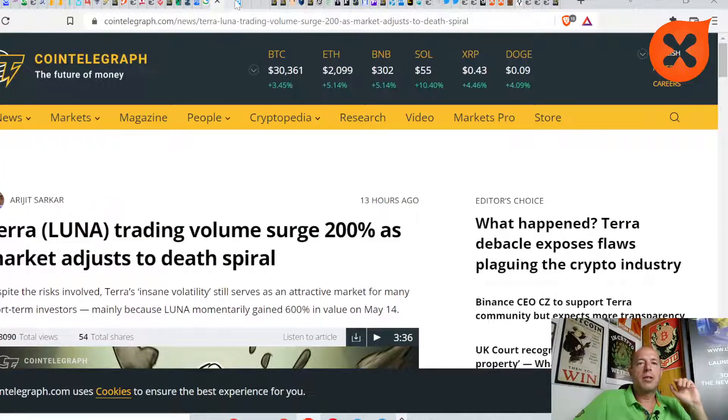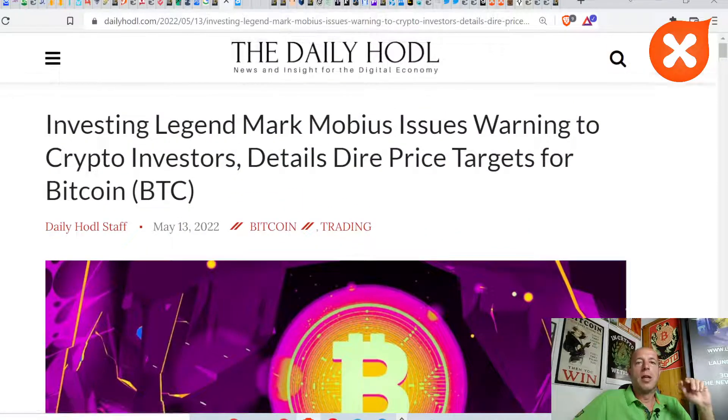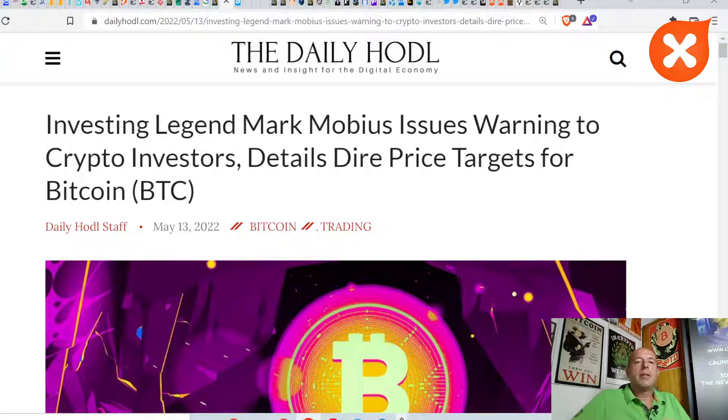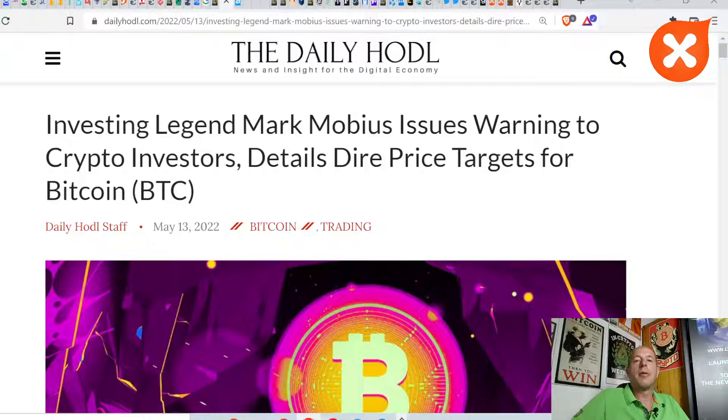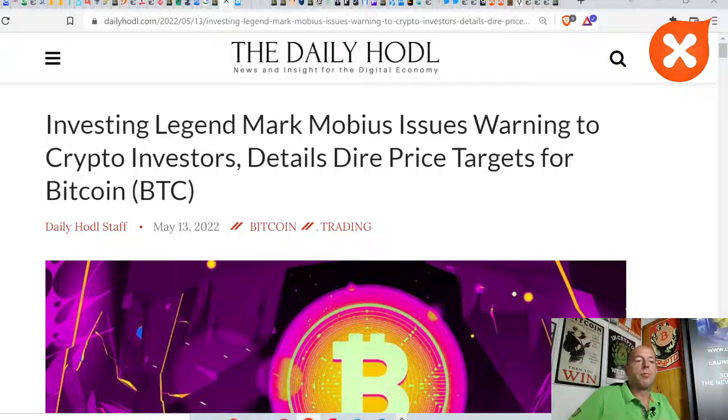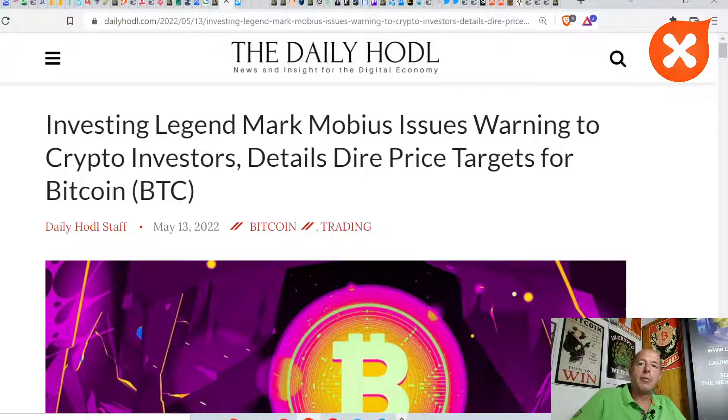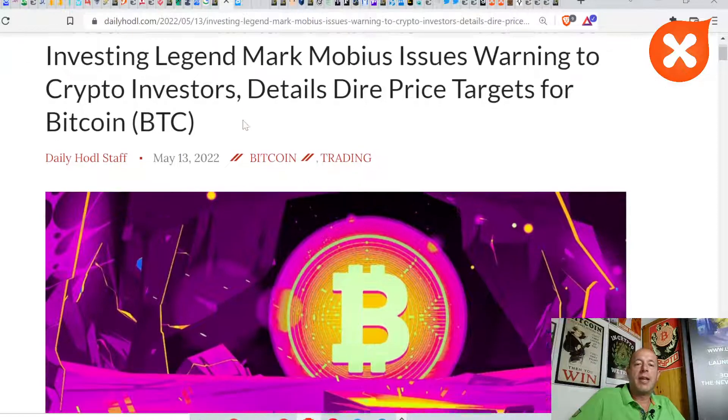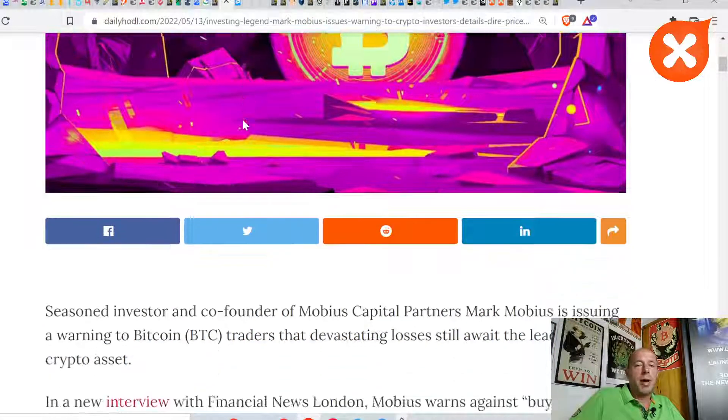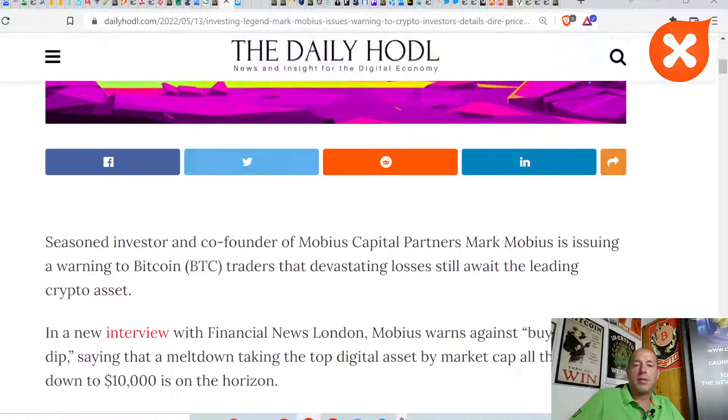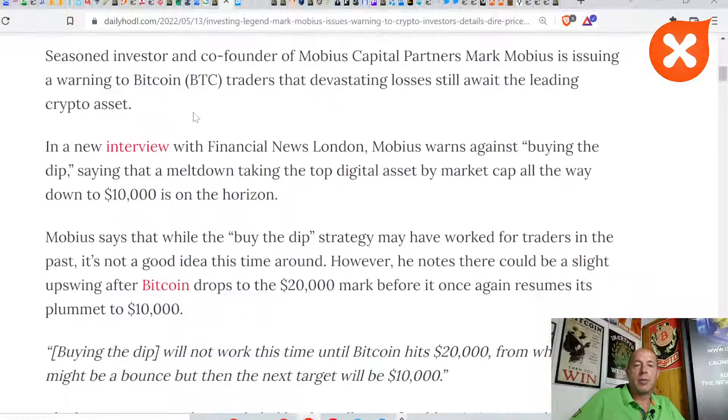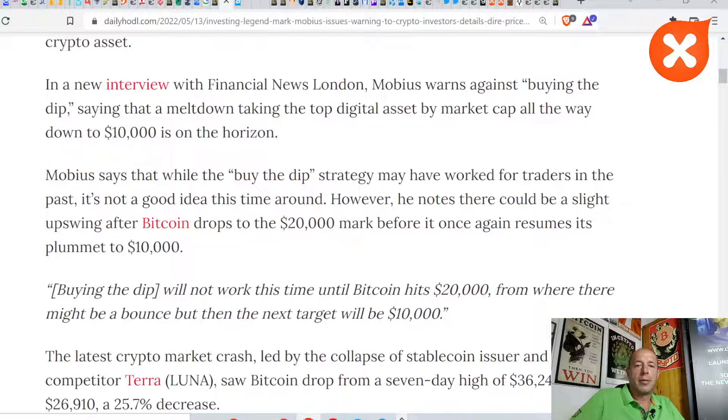Let's check our next news. Investing legend Mark Möbius issues warning to crypto investors and details dire price targets for Bitcoin. Mark Möbius predicted the previous financial crisis back in 2008. I don't know how familiar he is with crypto, but let's see what he's predicting.